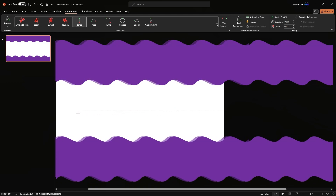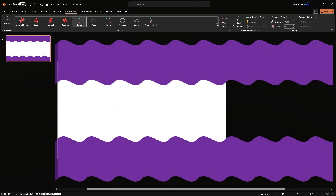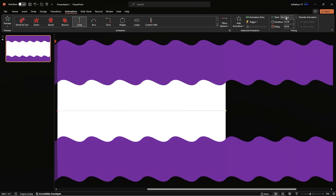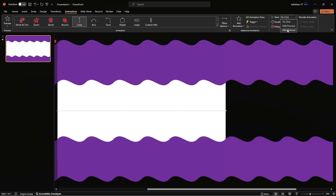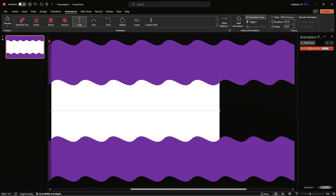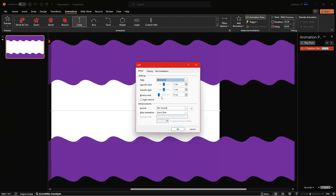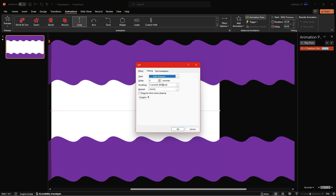Place the red dot at the end of the slide on the left. Now change the start of this animation to With Previous, then open the animation pane, right-click the animation, and go to Effect Options. Change the Smooth Start and End to 0 seconds. Go to Timing and change the Repeat to the end of the slide.